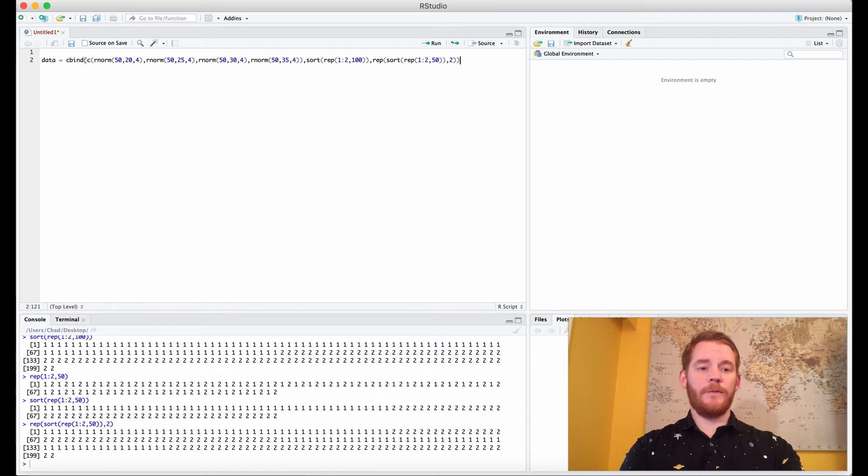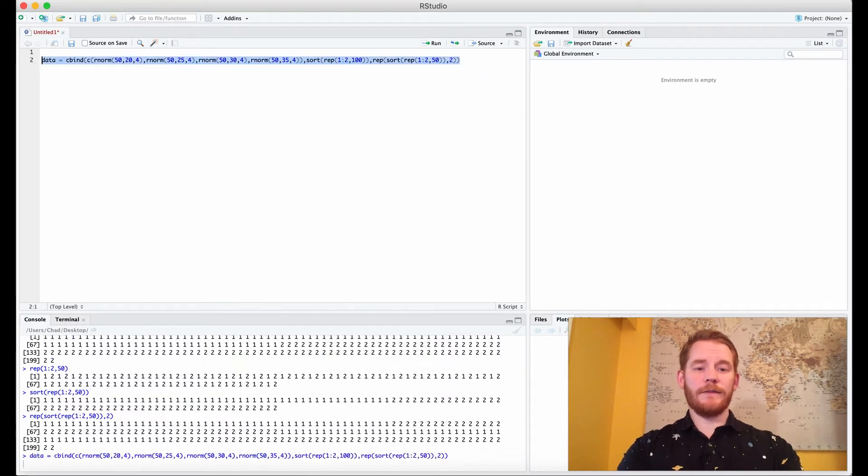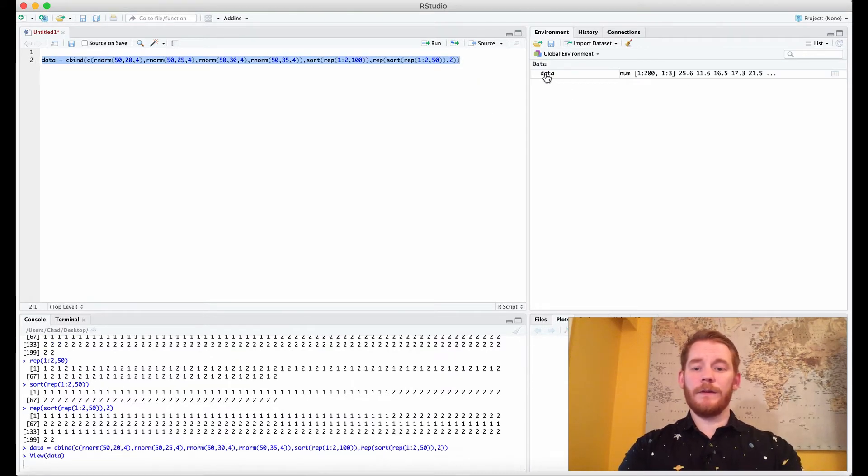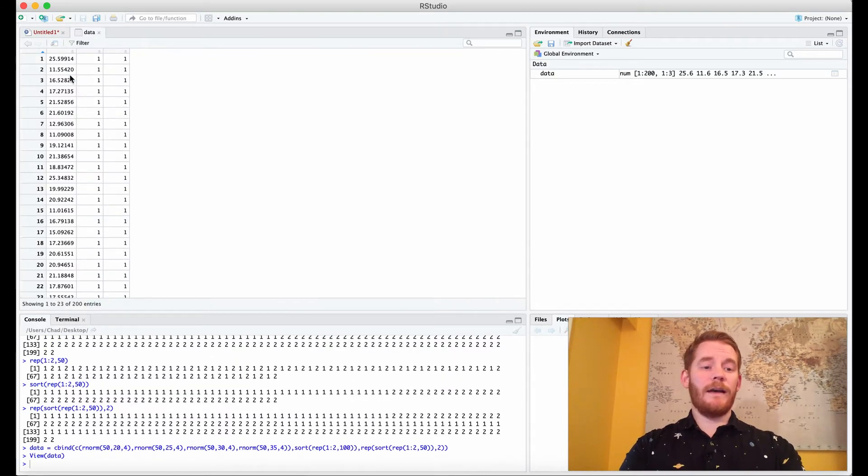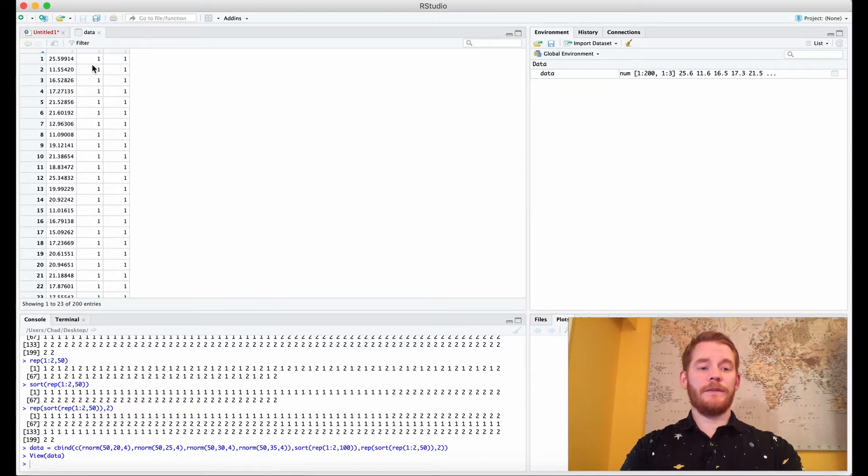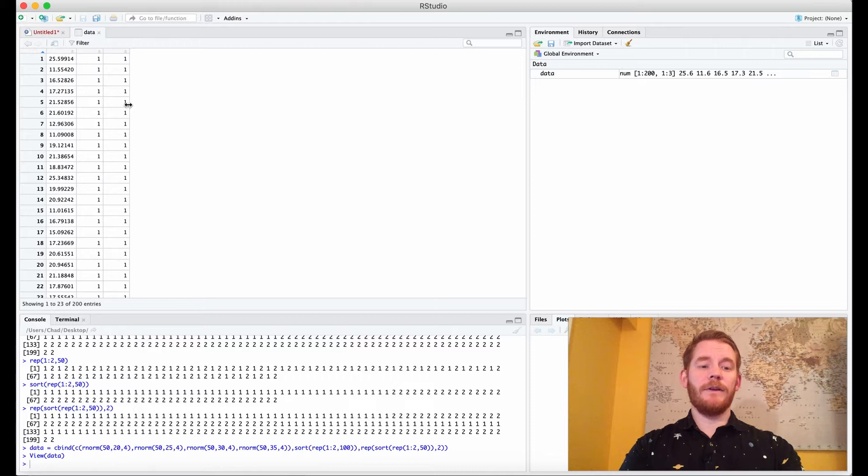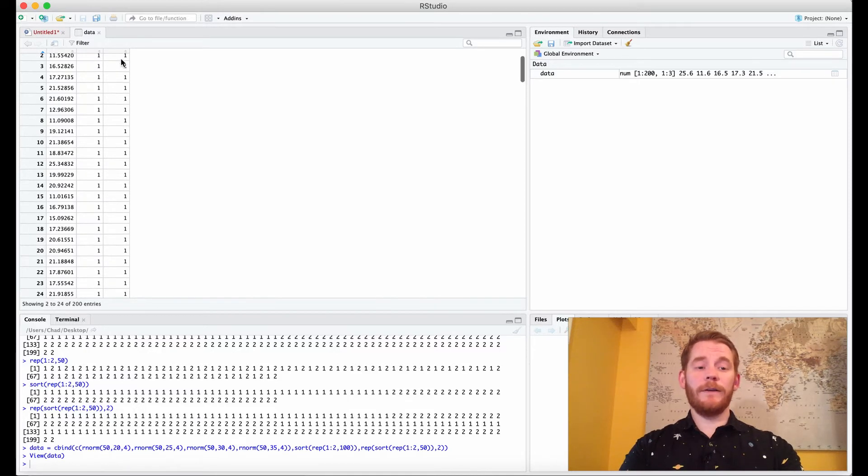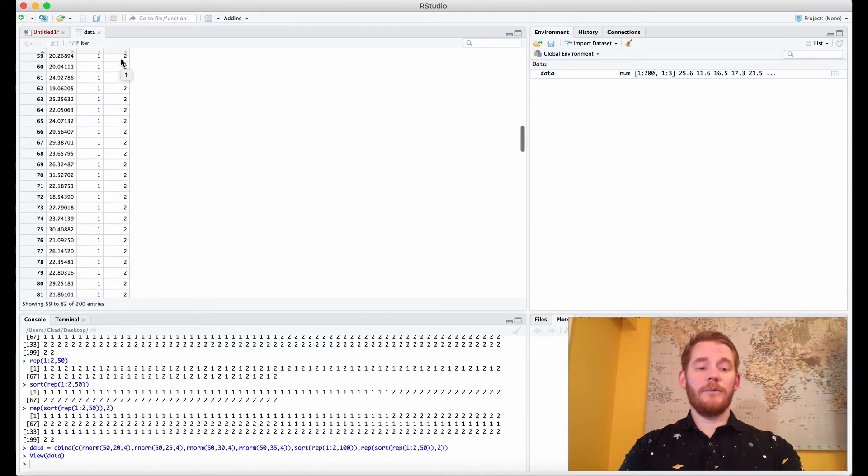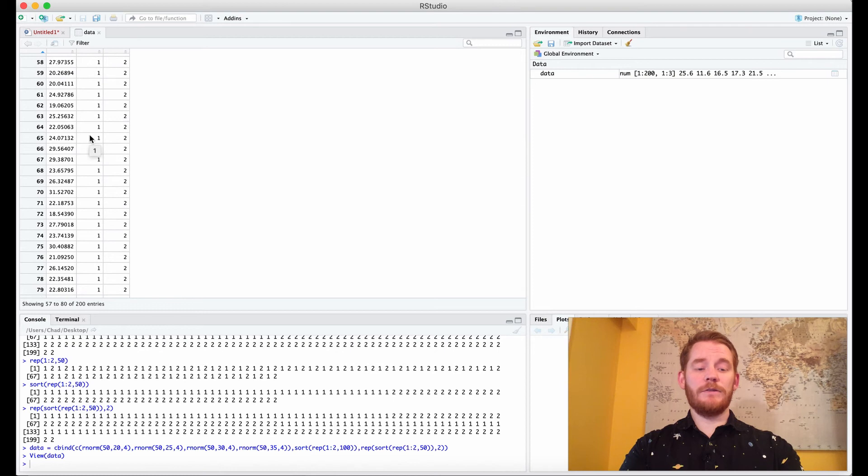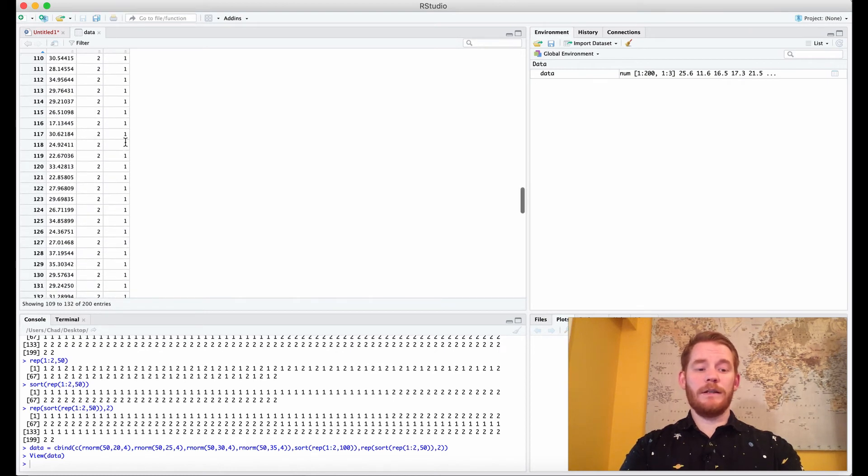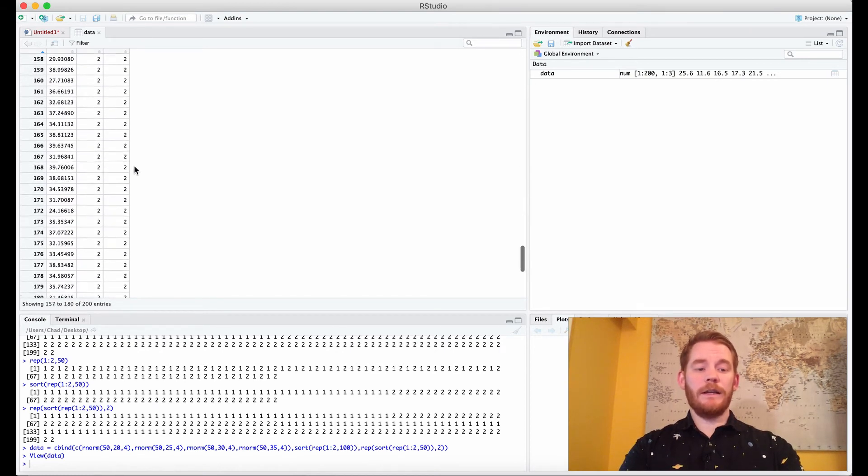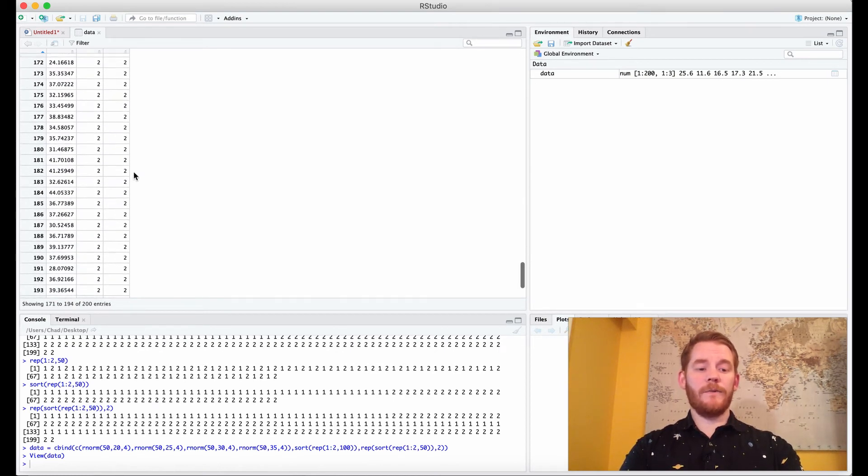And so before we move forward let's look at what that looks like. So what we have is these are our scores, these are our levels for our first factor, these are our levels for our second factor. So condition 1 has the ID of 1,1 whereas condition 2 has 1,2, condition 3 is 2,1 and condition 4 is 2,2.